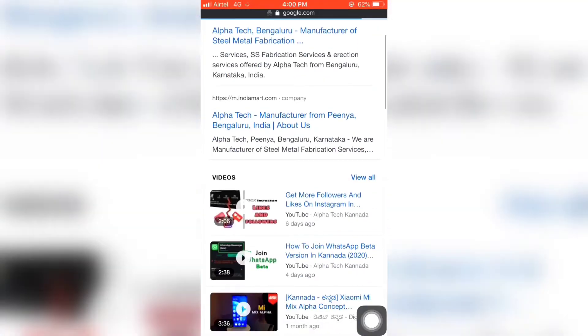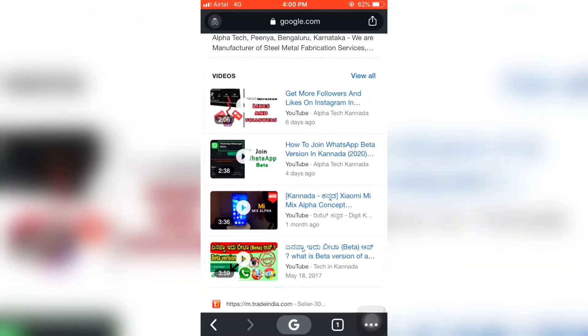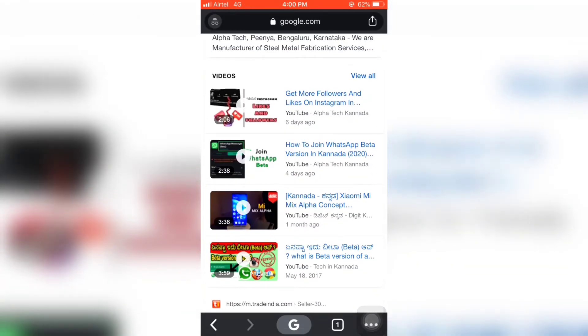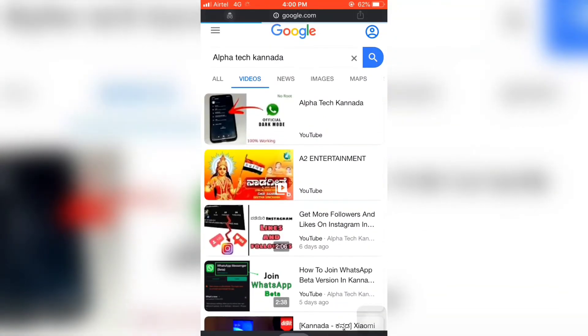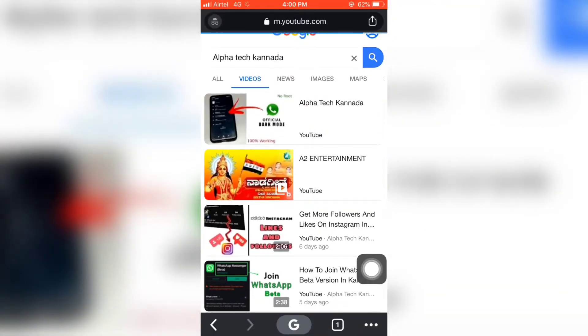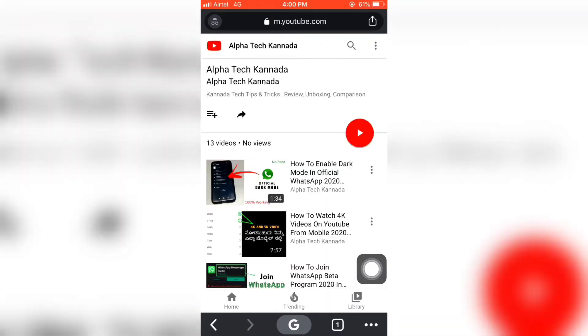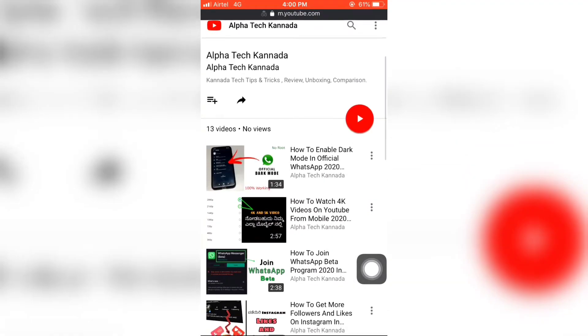I will search for Alpha Deck. Sony will check my video. So I will click on another video. Sony will check my channel.